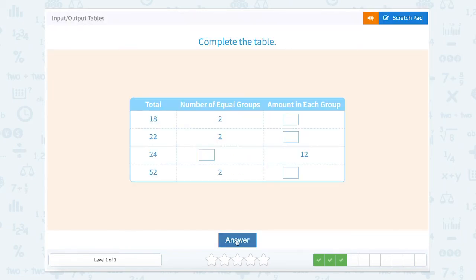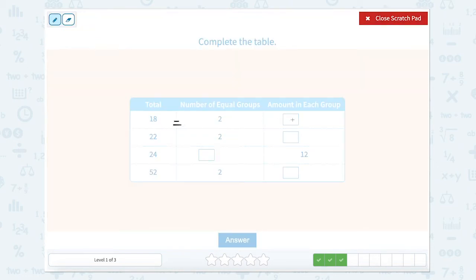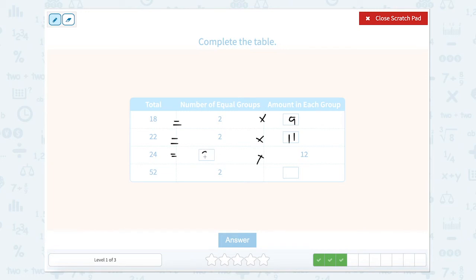Number of groups times the amount in each group. So 2 times what equals our total? 2 times 9. Here we have 2 times what equals 22? That would be 11. Here we have something times 12 equals 24 — that would be 2. And 2 times something equals 52. 50 divided in half is 25, so that would be 26.